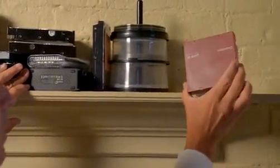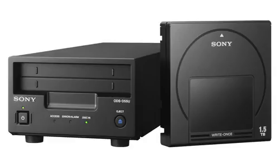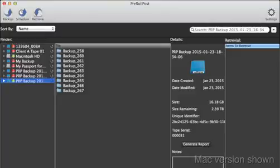Pre-Roll Post makes using LTO tape drives or the Sony Optical Disk Archive easy. It takes advantage of the Linear Tape File System, or LTFS, so tapes mount just like a hard drive. It's an open standard, so no proprietary software or formatting is needed.